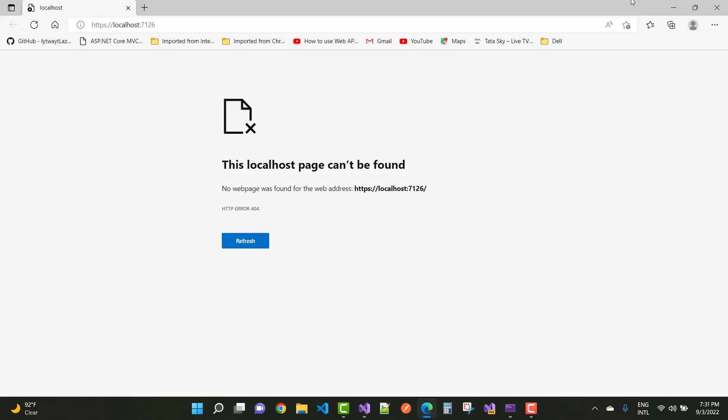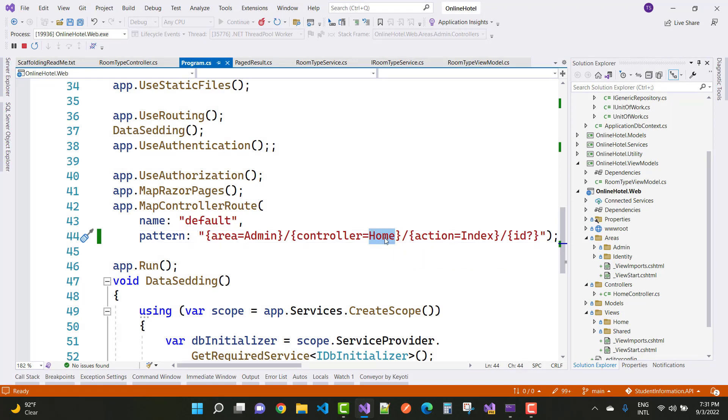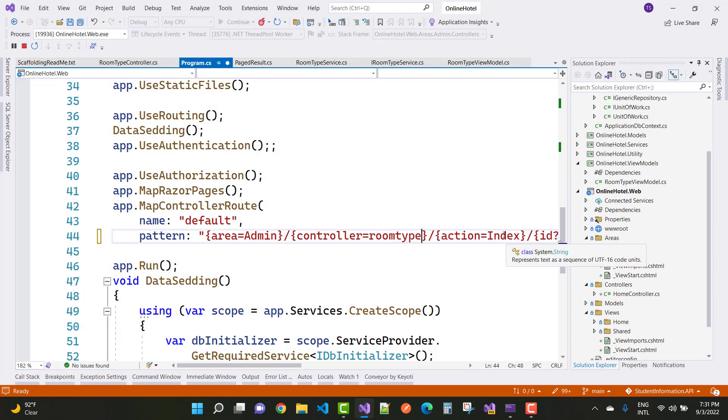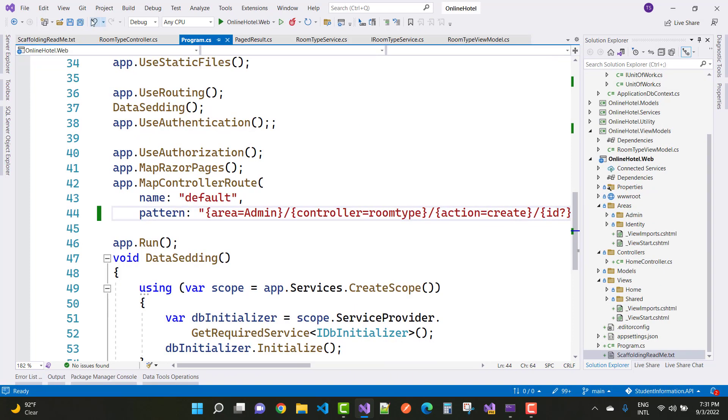So just control, room type, and action is create, and you got your problem resolved.